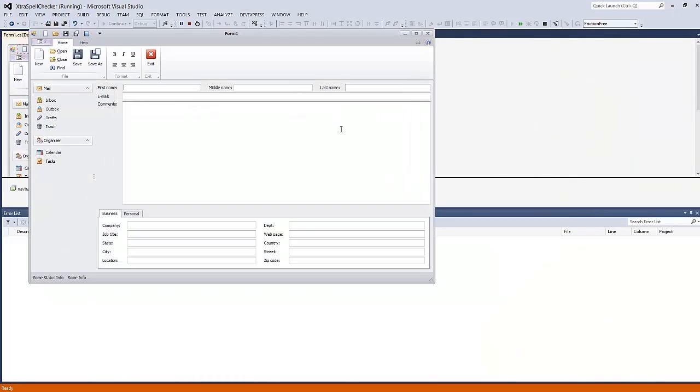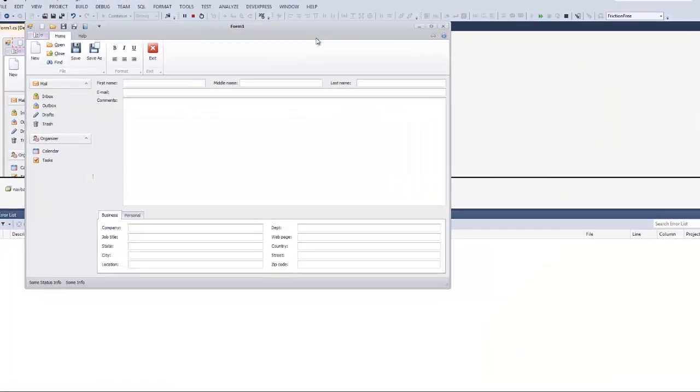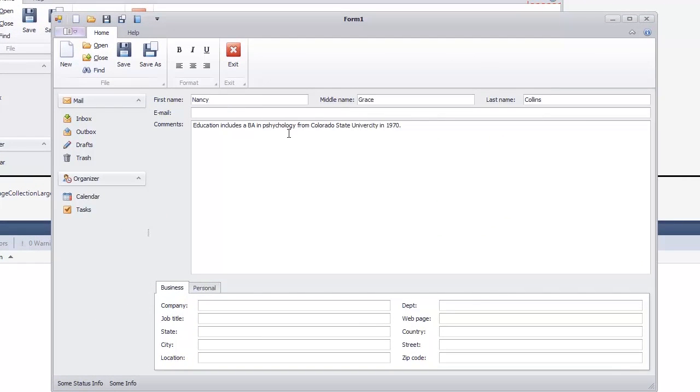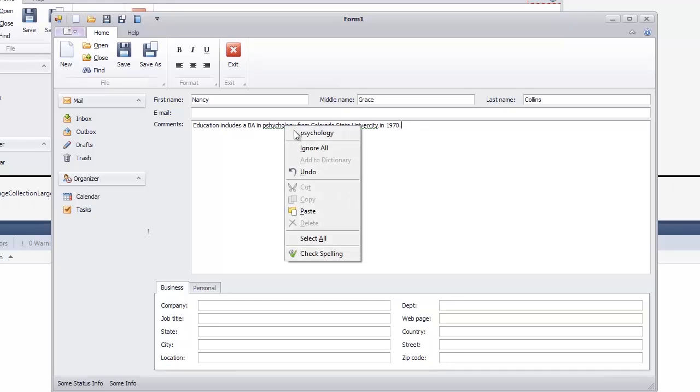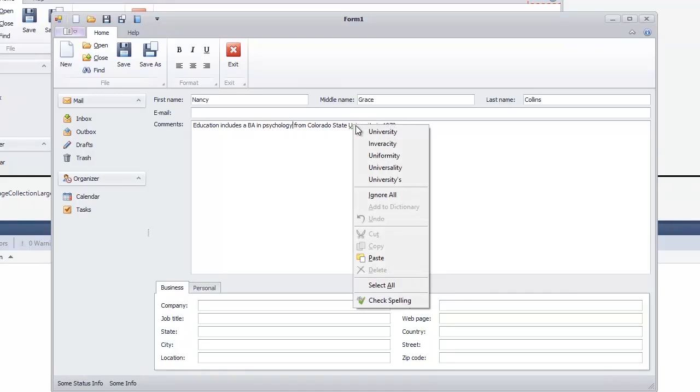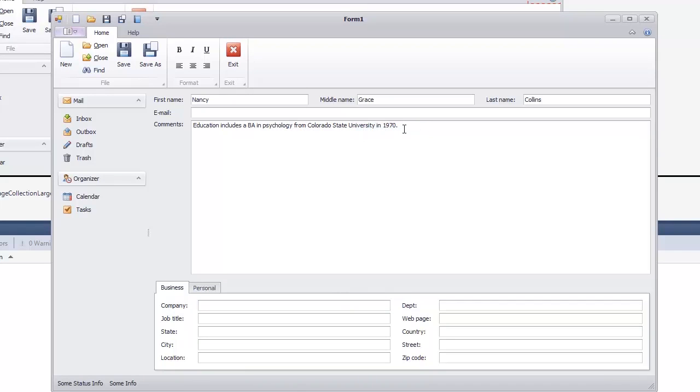Run the application and correct the misprints by right-clicking a misspelled word and selecting the appropriate suggestion in the context menu. You can also provide spell checking by selecting the Check Spelling item in the context menu.